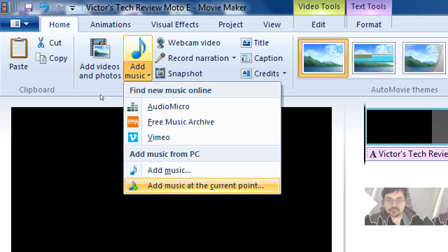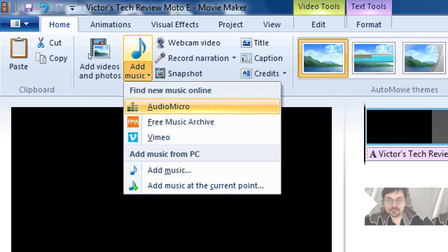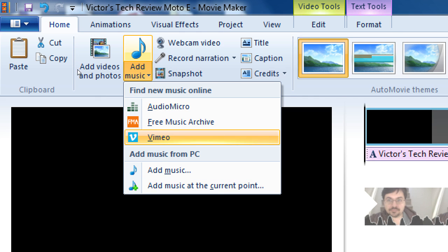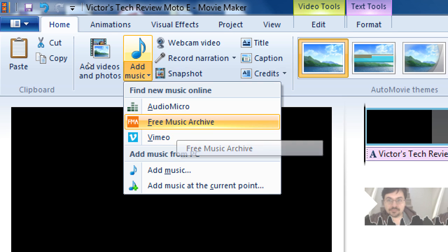Movie Maker has a link to the Free Music Archive — freemusicarchive.org. It's a website full of free music that you can use for your projects. Perhaps you're not going to find famous artists, but you'll find a song that fits the mood and style of your video, and you can use it without a problem. I'm not sure what AudioMicro is, I don't use it. And Vimeo — you could find free music there too, but you've got directly the Free Music Archive.